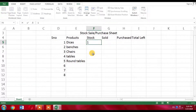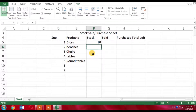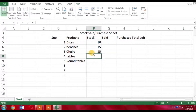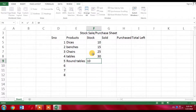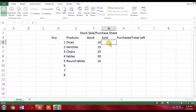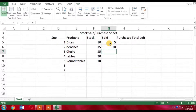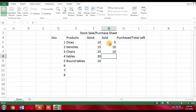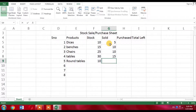In stock, I have 10 desks, 15 benches, 25 chairs, 30 tables, and 10 round tables. Out of these, 5 desks have been sold, 10 benches have been sold, 10 out of 25 chairs have been sold, 15 out of 30 tables have been sold, and 4 round tables have been sold.